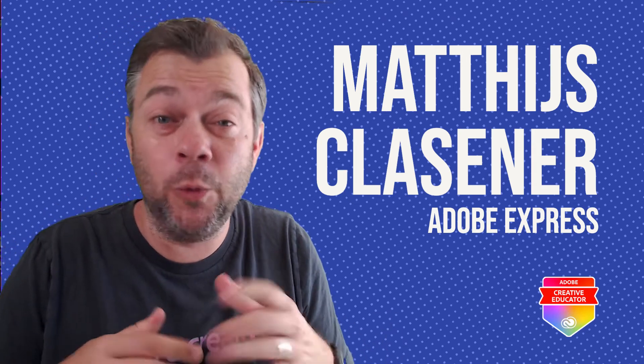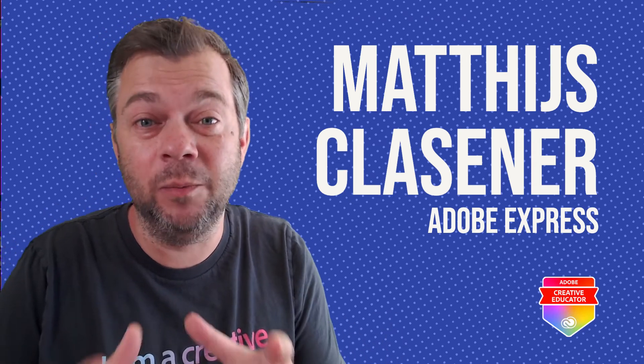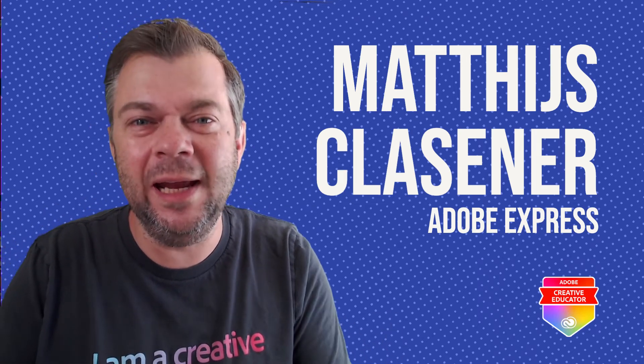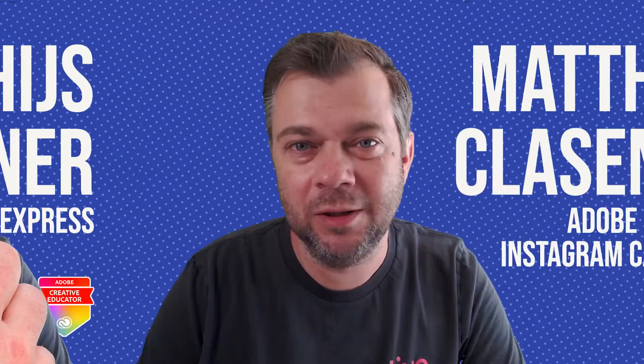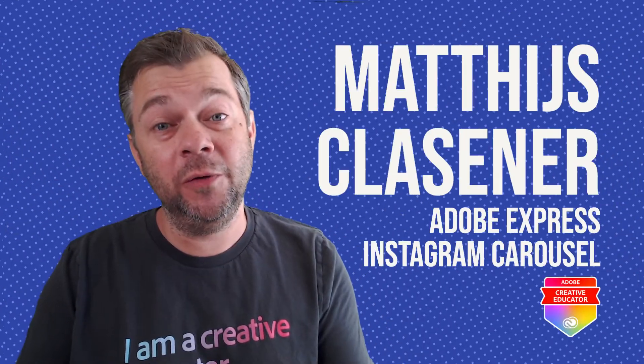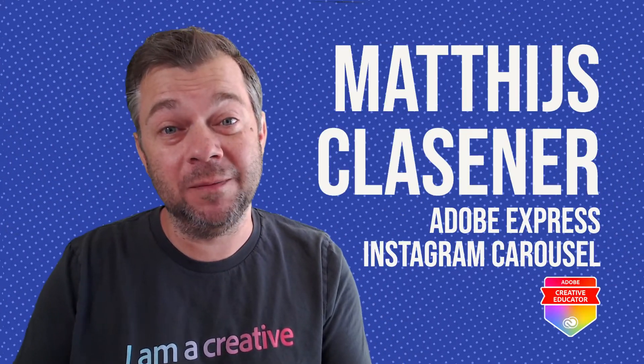Hi, my name is Matthijs and we are going to create a beautiful Instagram carousel image using Adobe Express.